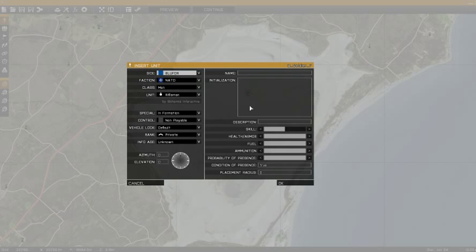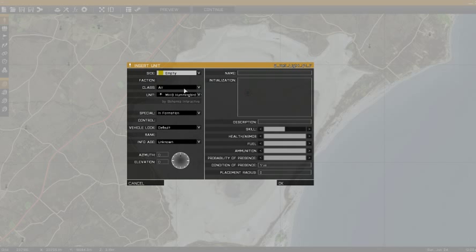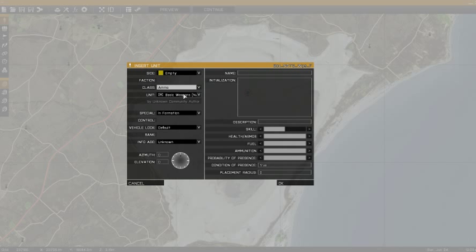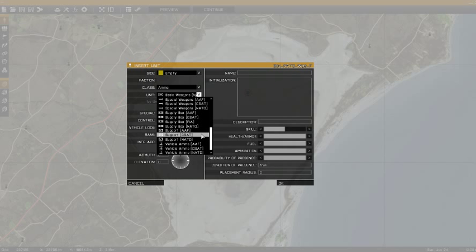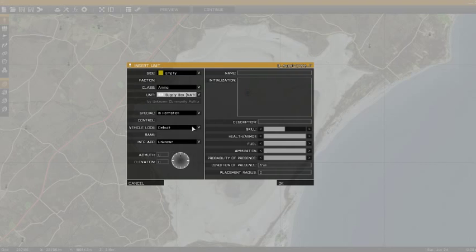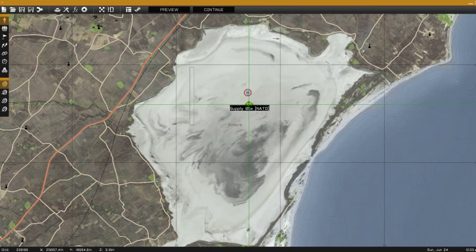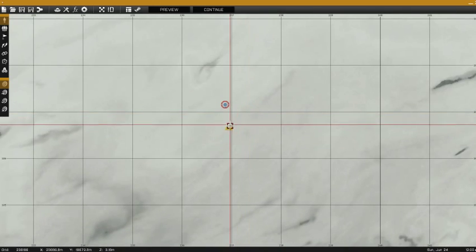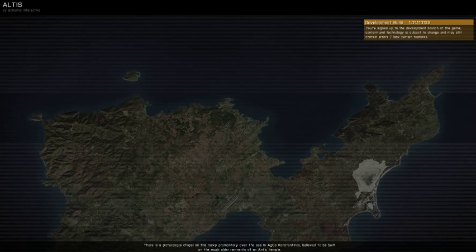What we're going to do today is make an ammo crate. Basically we're going to want to put what we want to be in the crate, not what already comes in it. So I'm just going to place one down here and zoom in to get it close to the player.